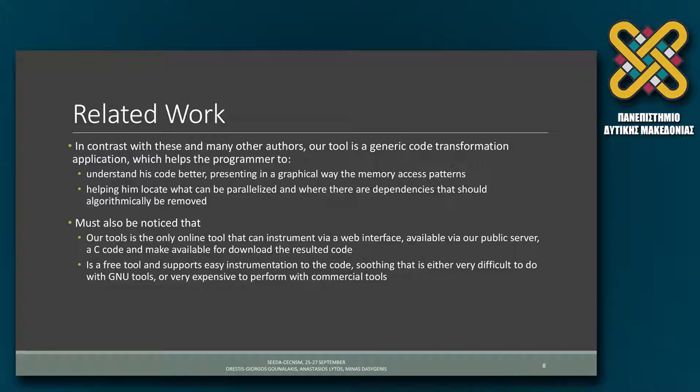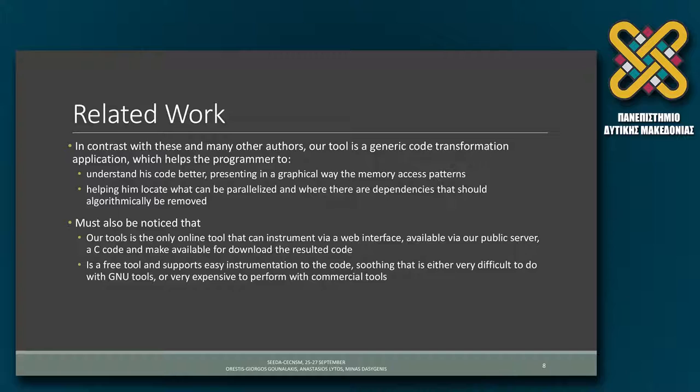For the time being, our tool only accepts one C file at a time. If our application has a number of C files, the programmer has to manually upload them if he wants a full application profile. Otherwise, he just uploads the C file that he wants a trace file to be extracted using instrumentation.